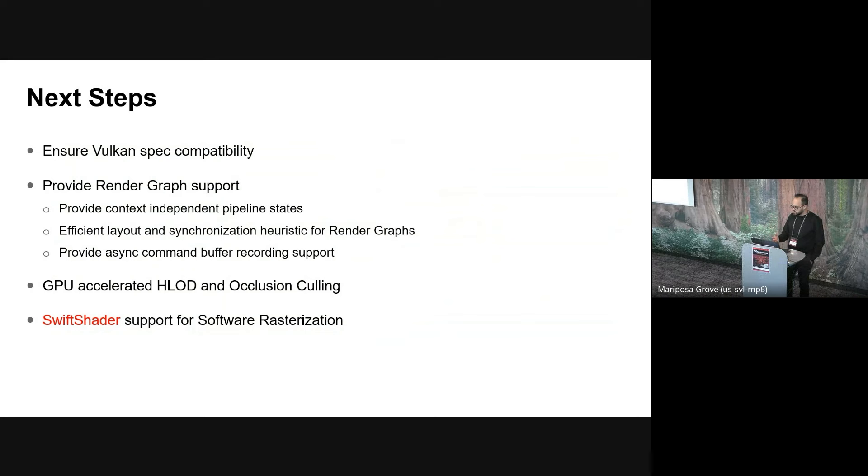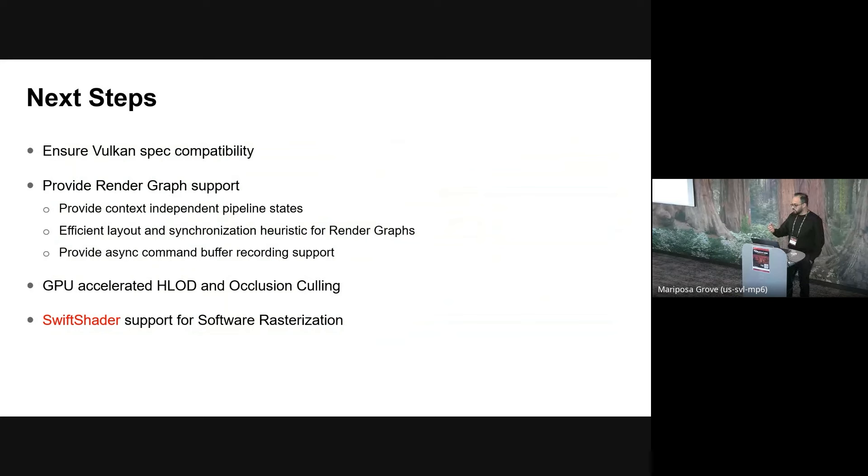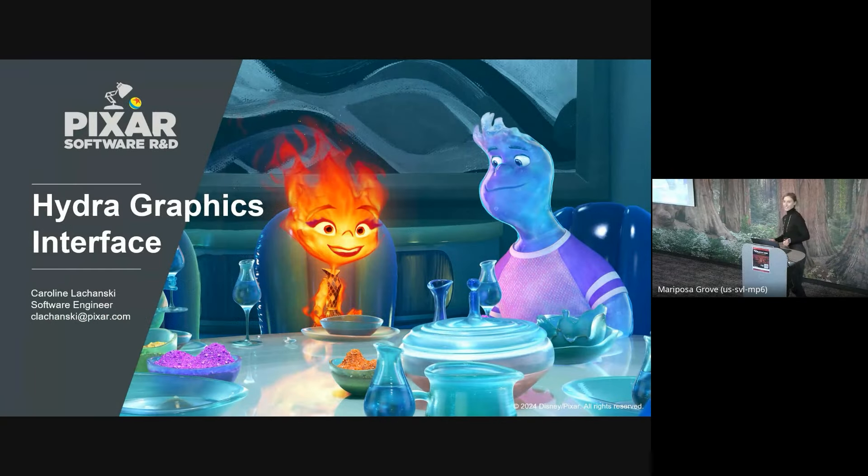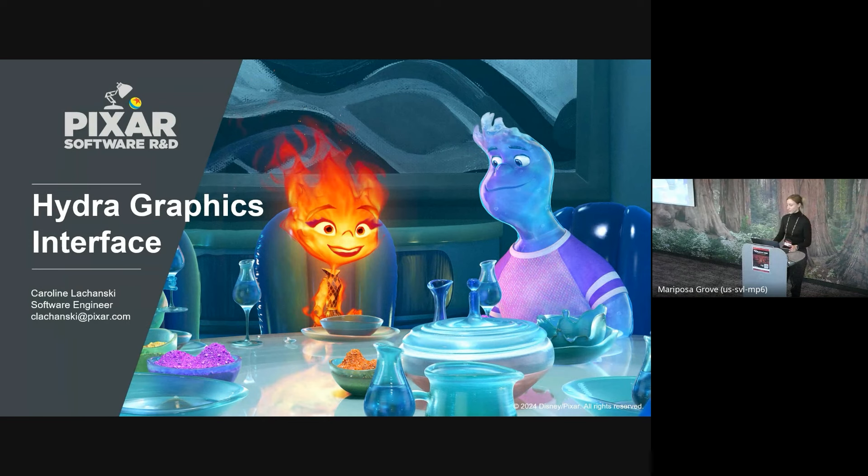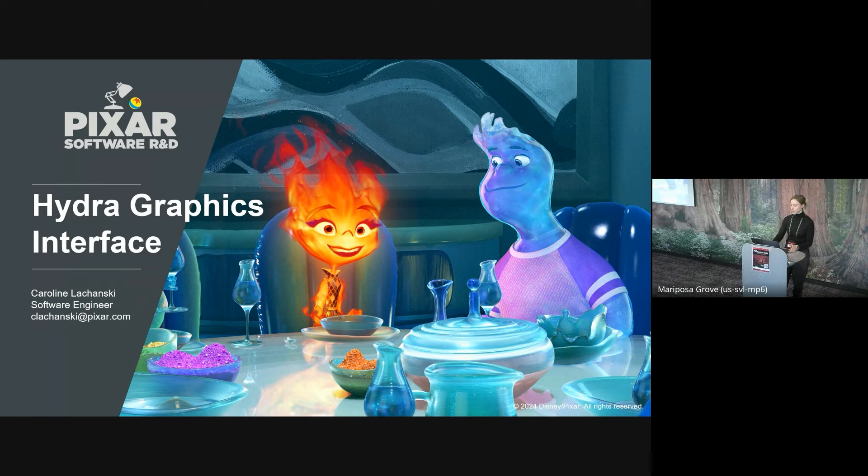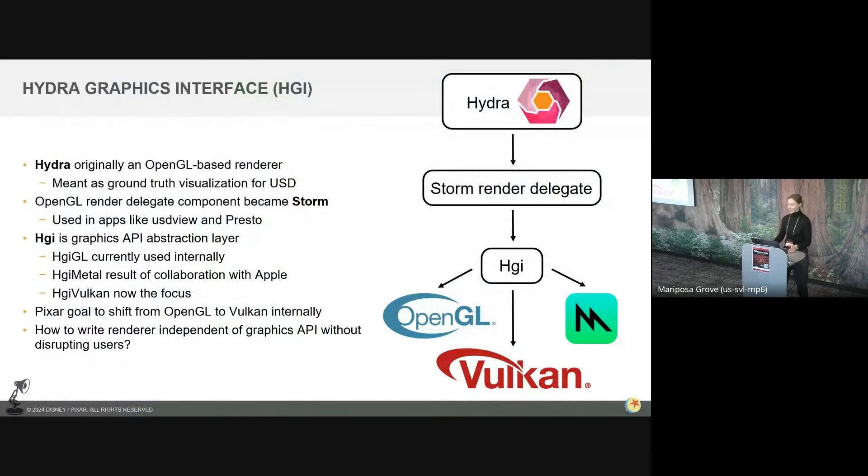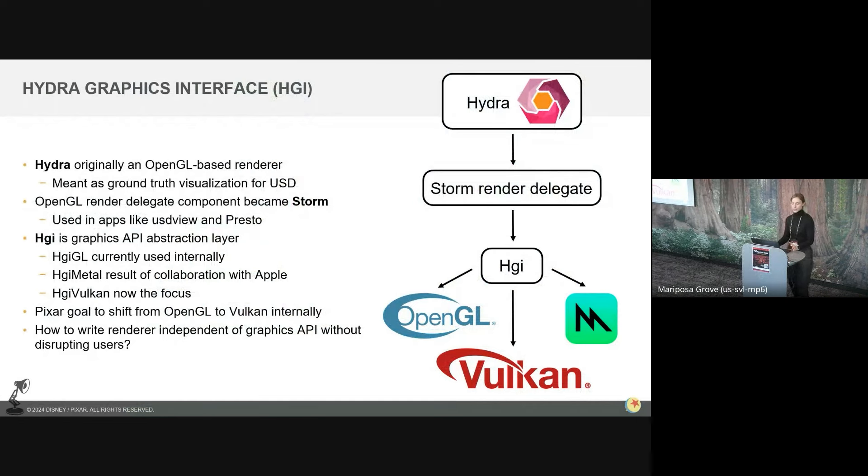And finally, we're exploring Swift shaders for server-side infrastructure where there are no GPUs available. So if you're working on Swift shaders or any other software rasterization-based framework for Vulcan, we would love to know your journey in this process. That's it from me. Thank you. Hello. My name is Caroline. I'm a software engineer at Pixar. I'm going to talk a bit more about the Hydra graphics interface, or HGI, and some of the design choices we made while working on it.